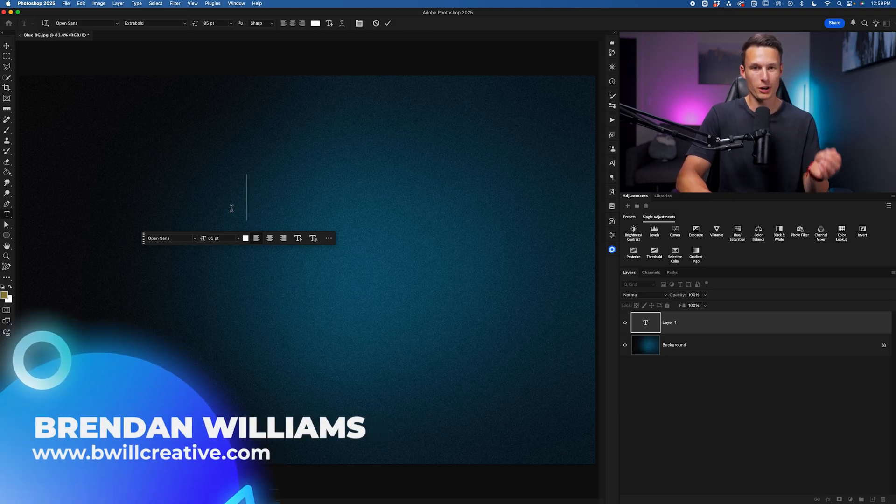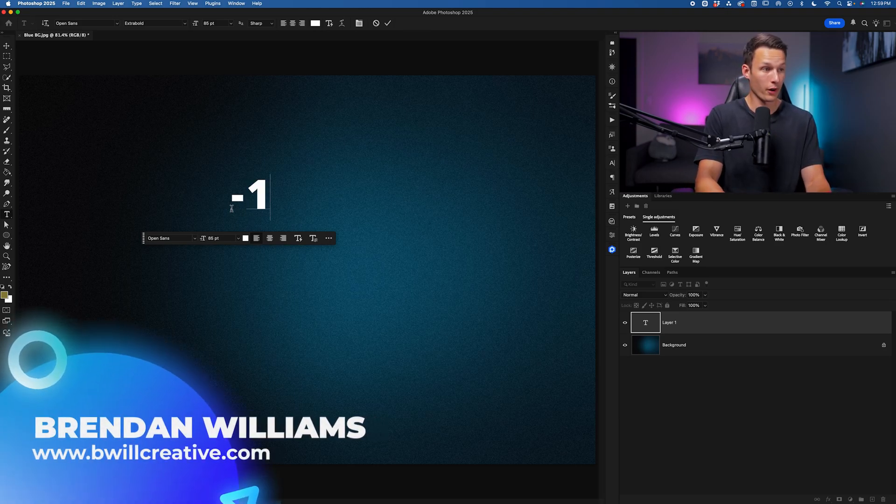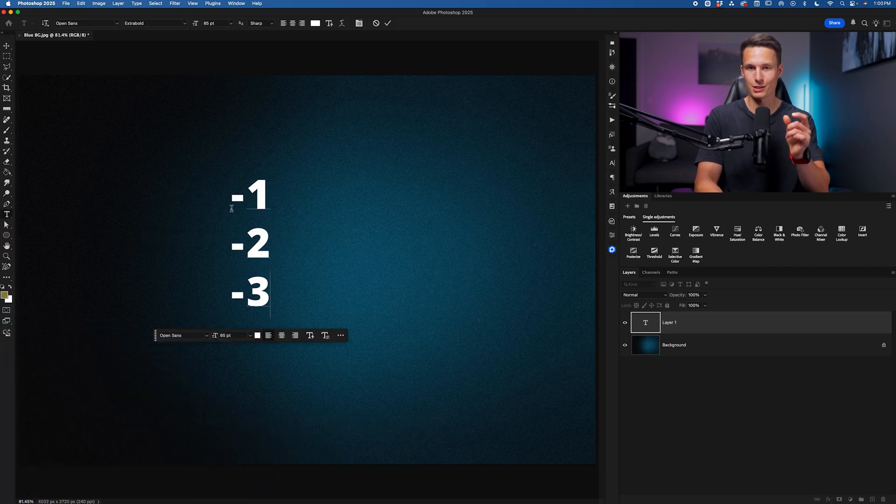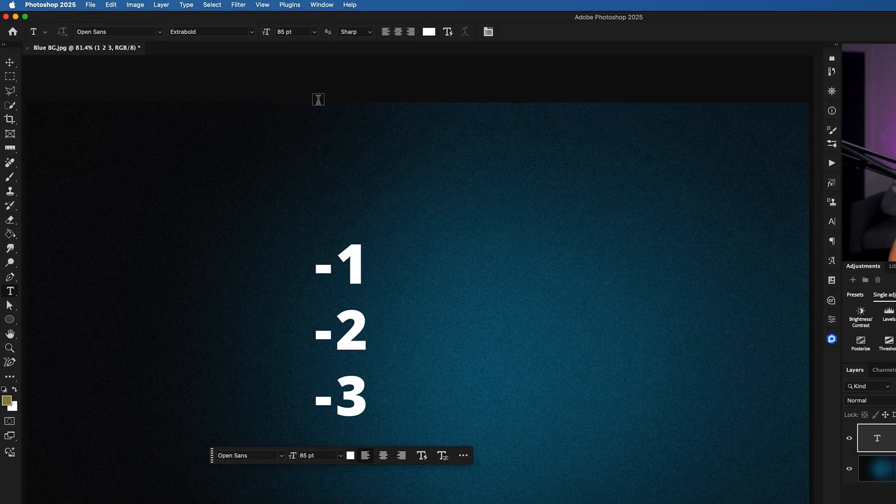Creating bullet points in Photoshop should be as easy as going 1, 2, 3, but it's not unless we enable this one setting.